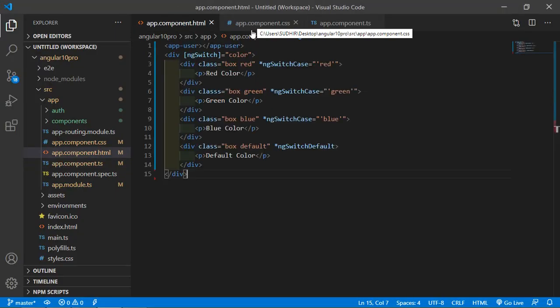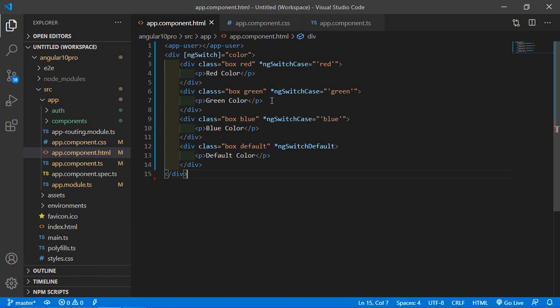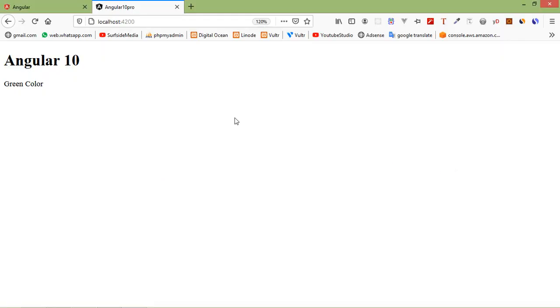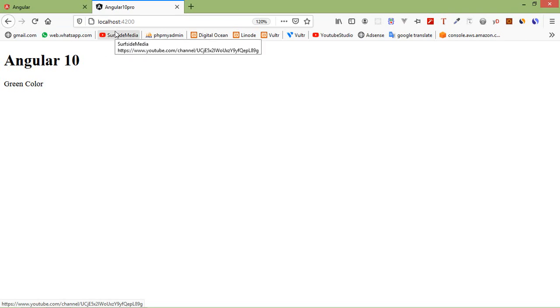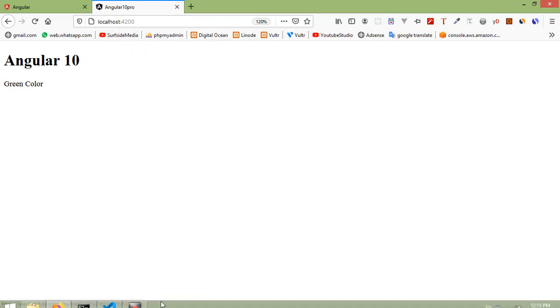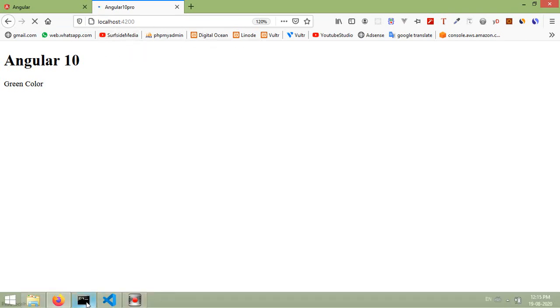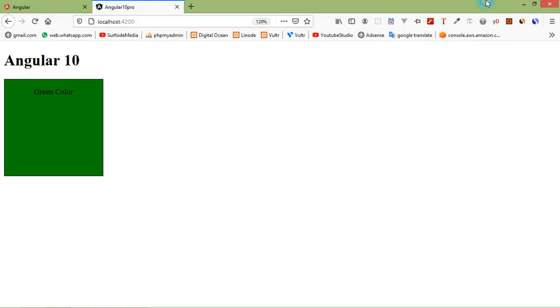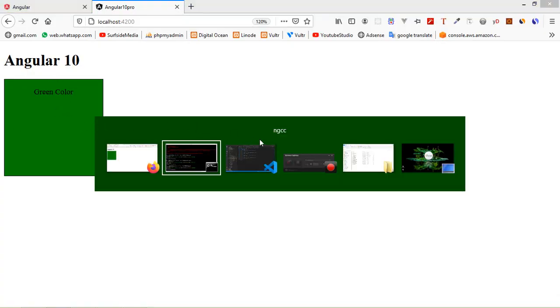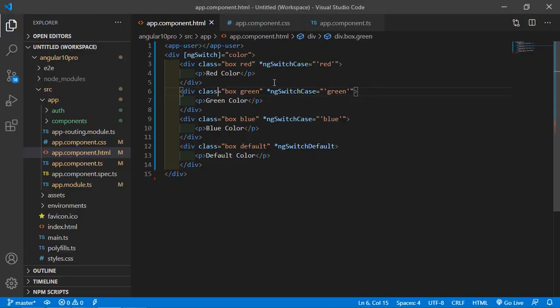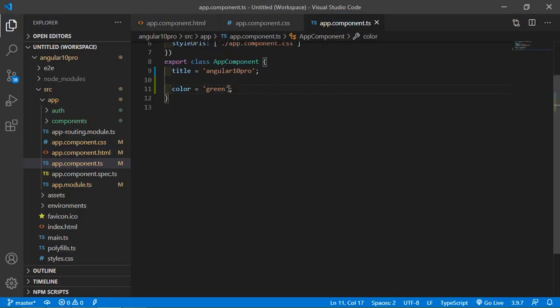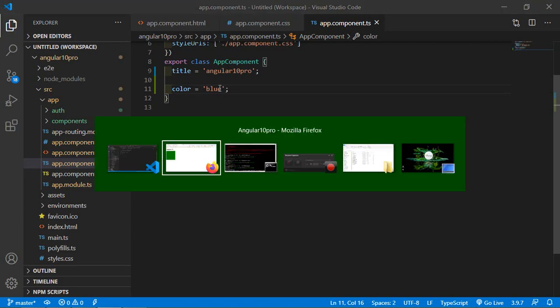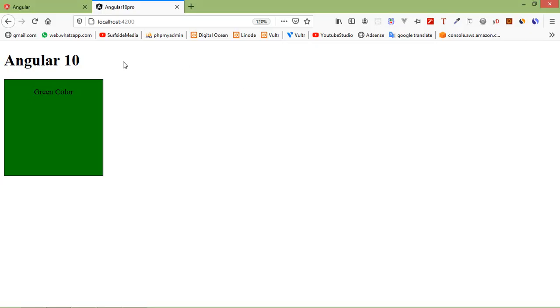If I change the color to green, save the file. It's compiling. There's a spelling mistake here. Save the file, now it's compiling. Compile successful and you can see the color green.